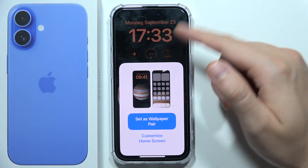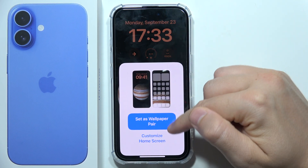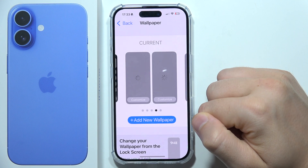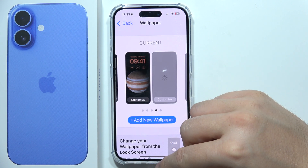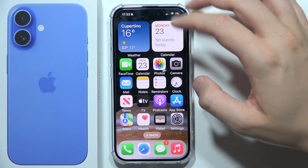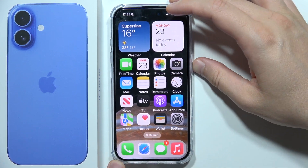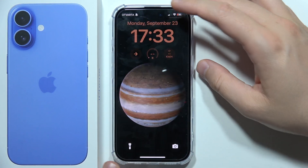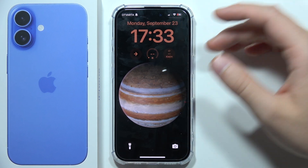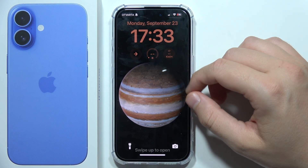Click Add, then click to set it as a wallpaper pair. And now, as you can see, it's finished — that's how it looks. You can also quickly change the wallpaper from the lock screen.